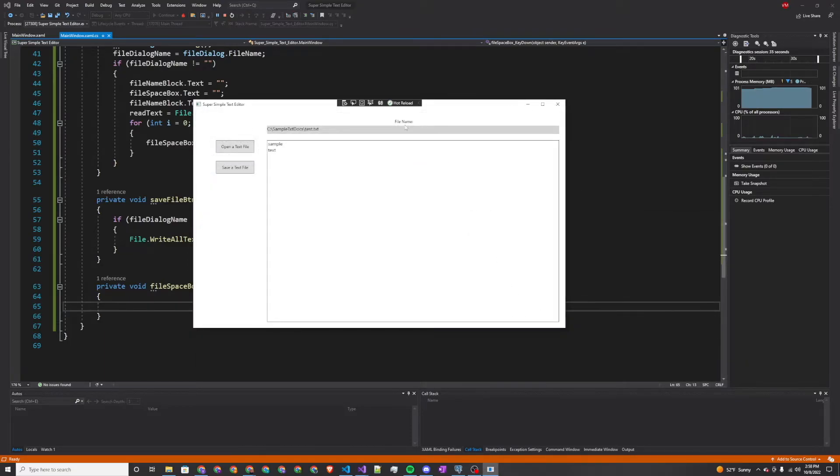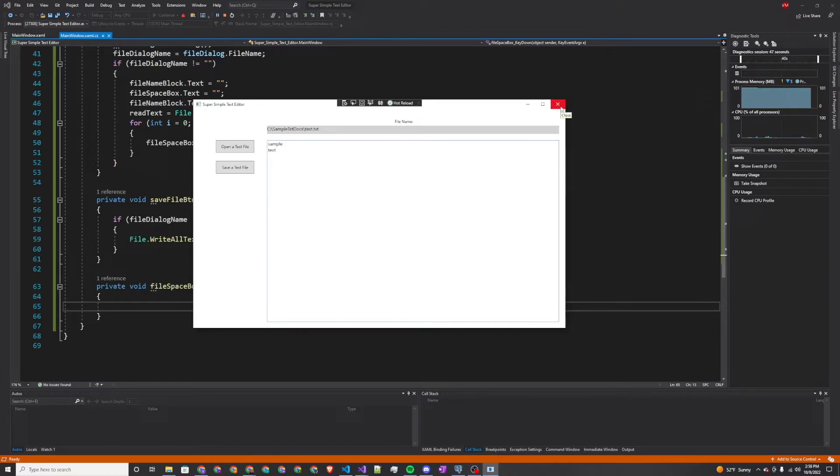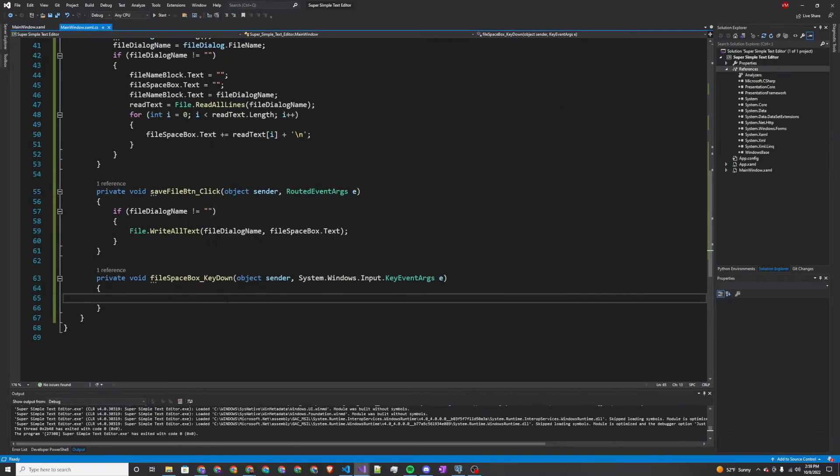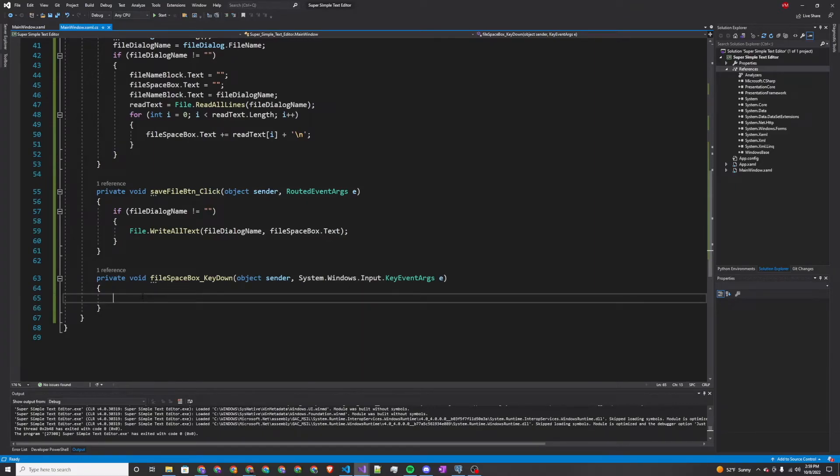But the issue right now is if I were to press enter right here, nothing happens. I can't actually add new lines. So that's a major issue if you're trying to edit text. Now this is why we have this file space box key down event. I'm really just going to work with if you press enter to make a new line and start editing text there.